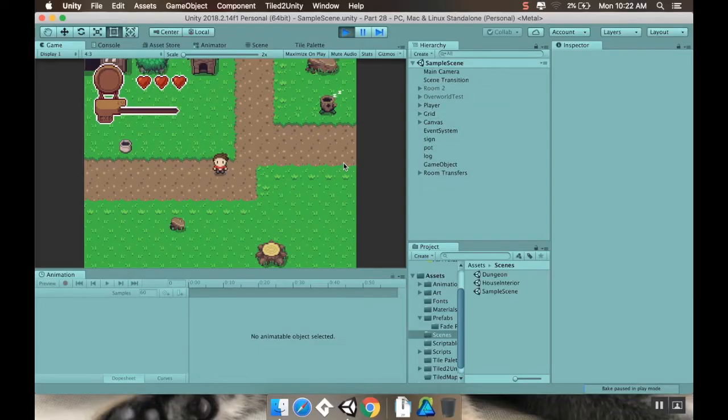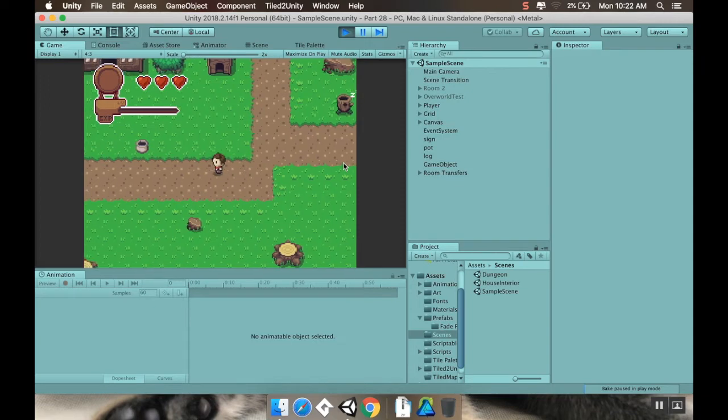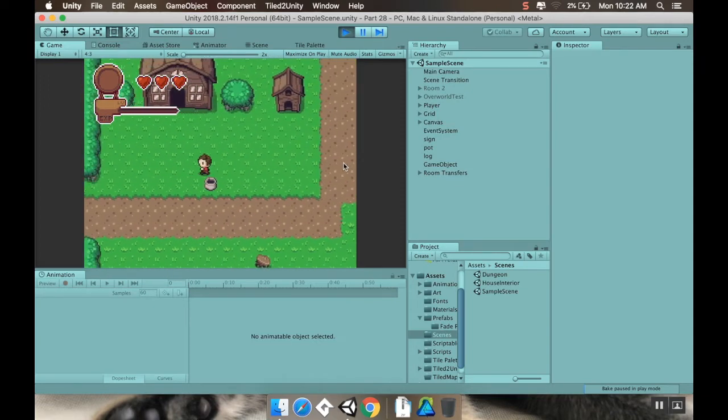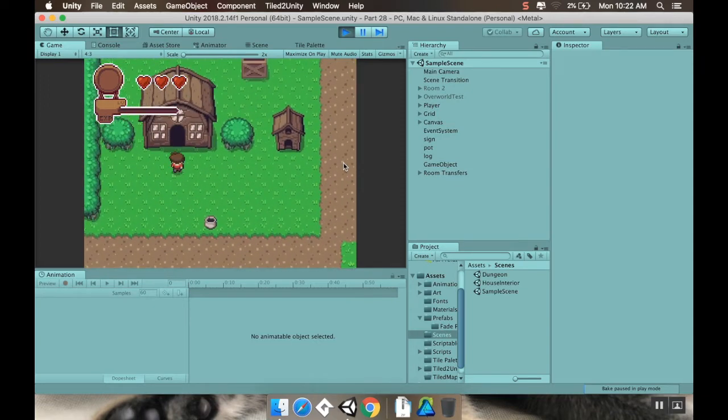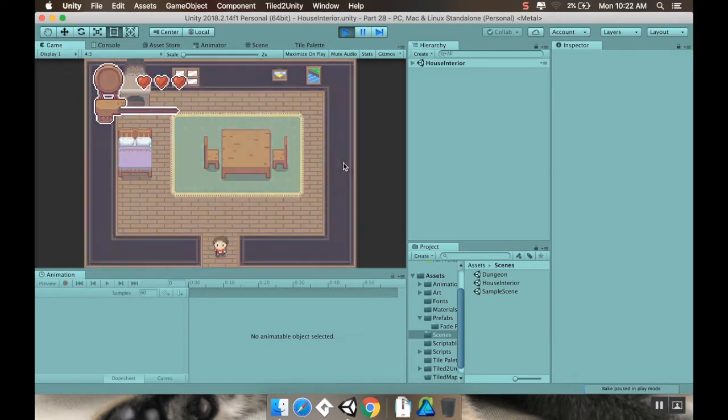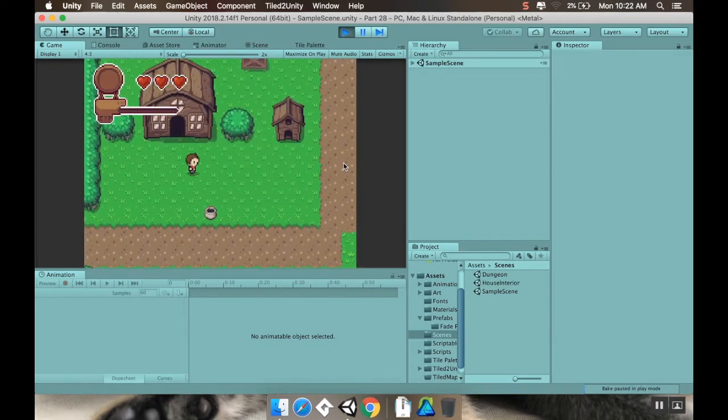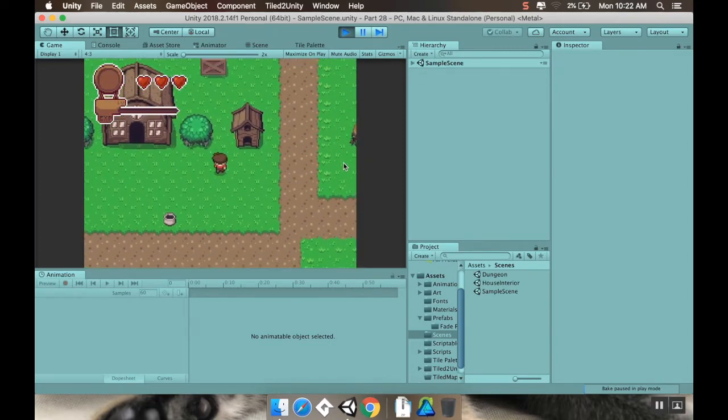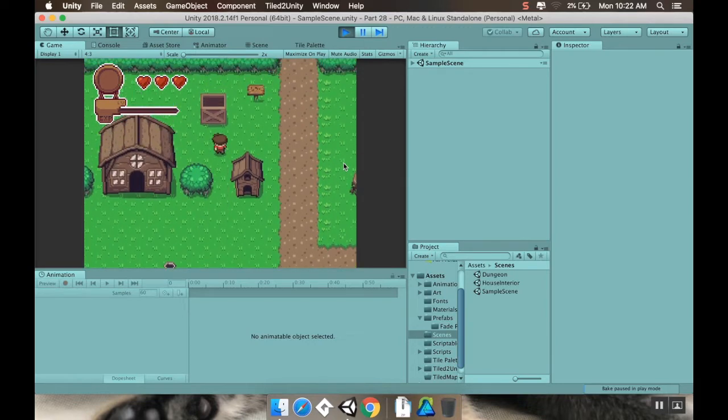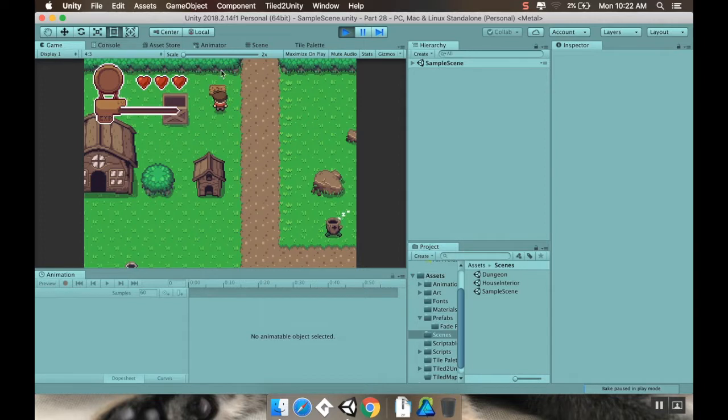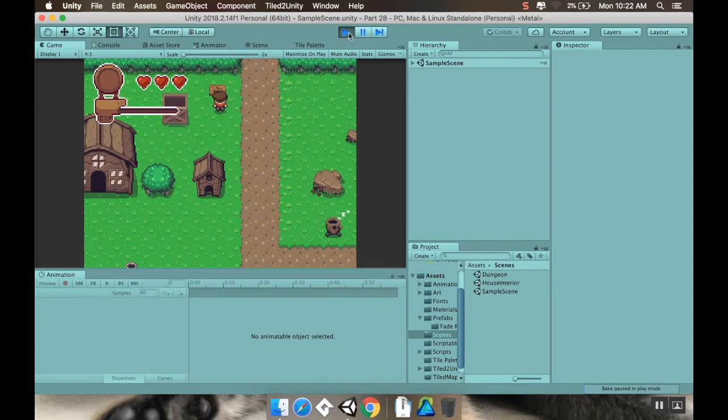Alright, so where we left off, we have this nice little transition between our rooms to make kind of a neat fade in between the two scenes. And what we're going to be adding today is this little contextual button prompt where when we're near something that we can interact with, I want to have some sort of little message appear above our character's head. So let's dive right in.